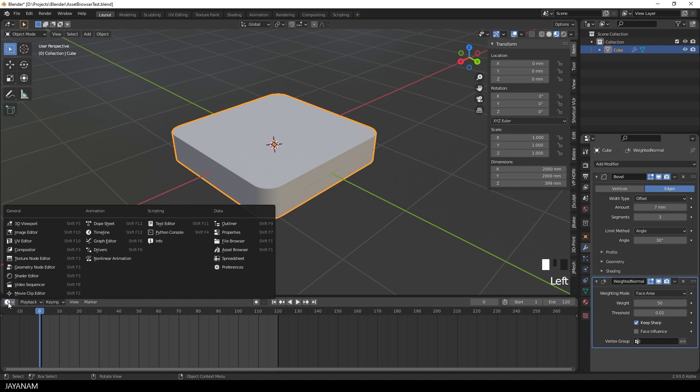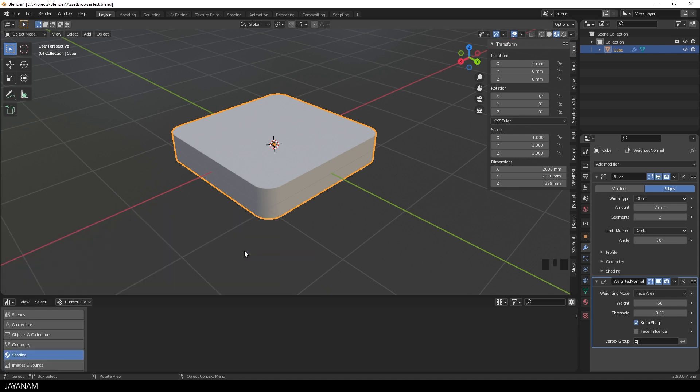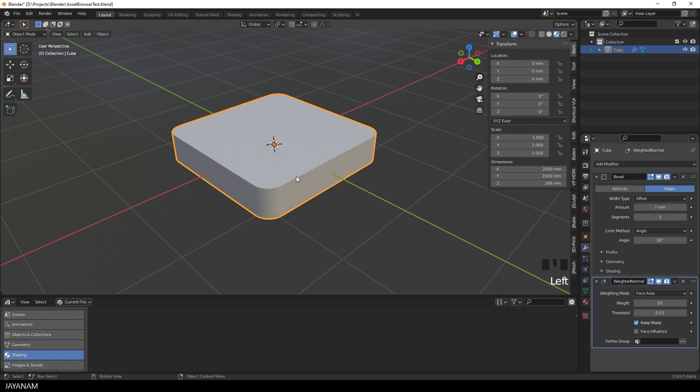We can open it, for example here in the window at the bottom. Here we go and in this view we can manage Scenes, Animations, Objects, Shaders as Reusable Assets.